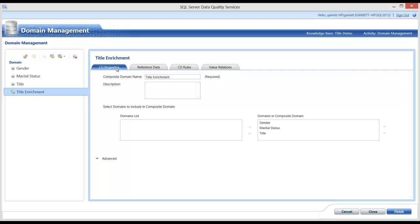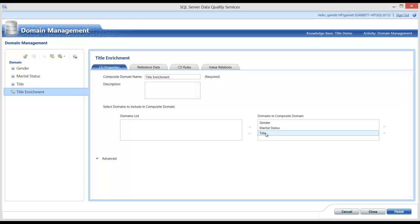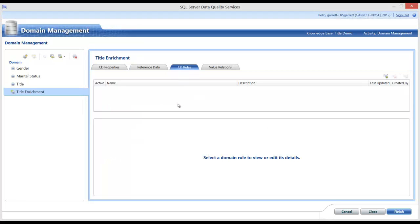You can see from the Properties tab that I have selected the Gender, Marital Status, and Title domains. The next step is to create composite domain rules which will correctly populate the title domain. And I will do that in the next video.